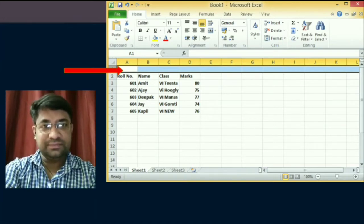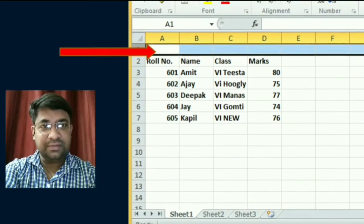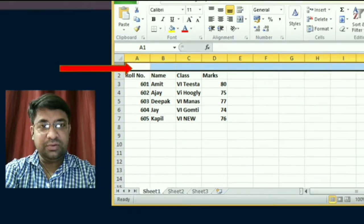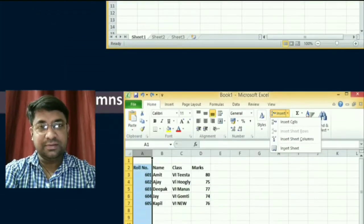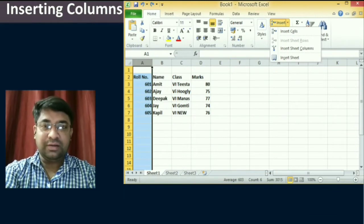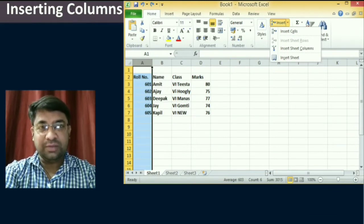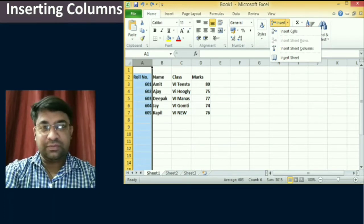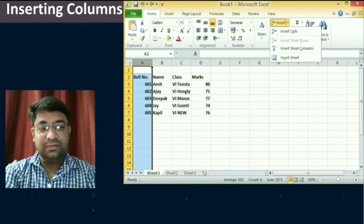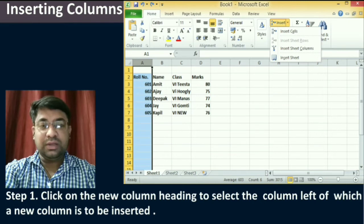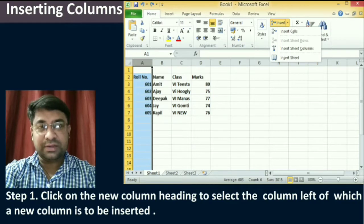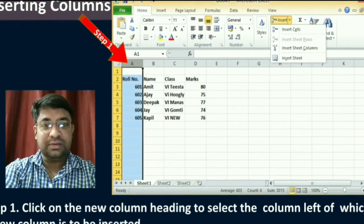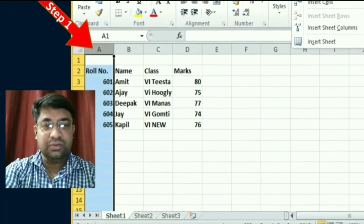These are very simple steps to add a new row in the worksheet. Now, we will learn how to insert a column in the worksheet. To insert a column, you can follow the given steps. The first step is to click on the column heading to select the column to the left of which a new column is to be inserted.